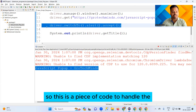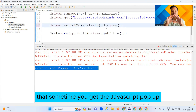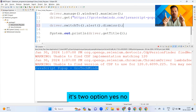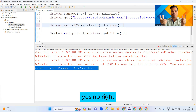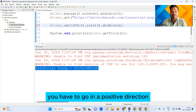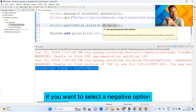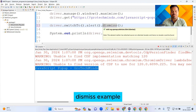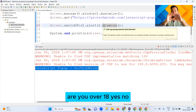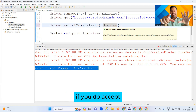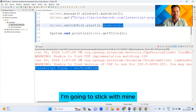As I mentioned, sometimes you will get a JavaScript pop-up with two options — yes/no, like 'Are you over 18?' or 'Do you want to upload your resume?' In that case, if you want to go in a positive direction, use accept(). If you want to select the negative option, use dismiss(). For example, if the pop-up asks 'Are you over 18?', accept() means yes and dismiss() means no.